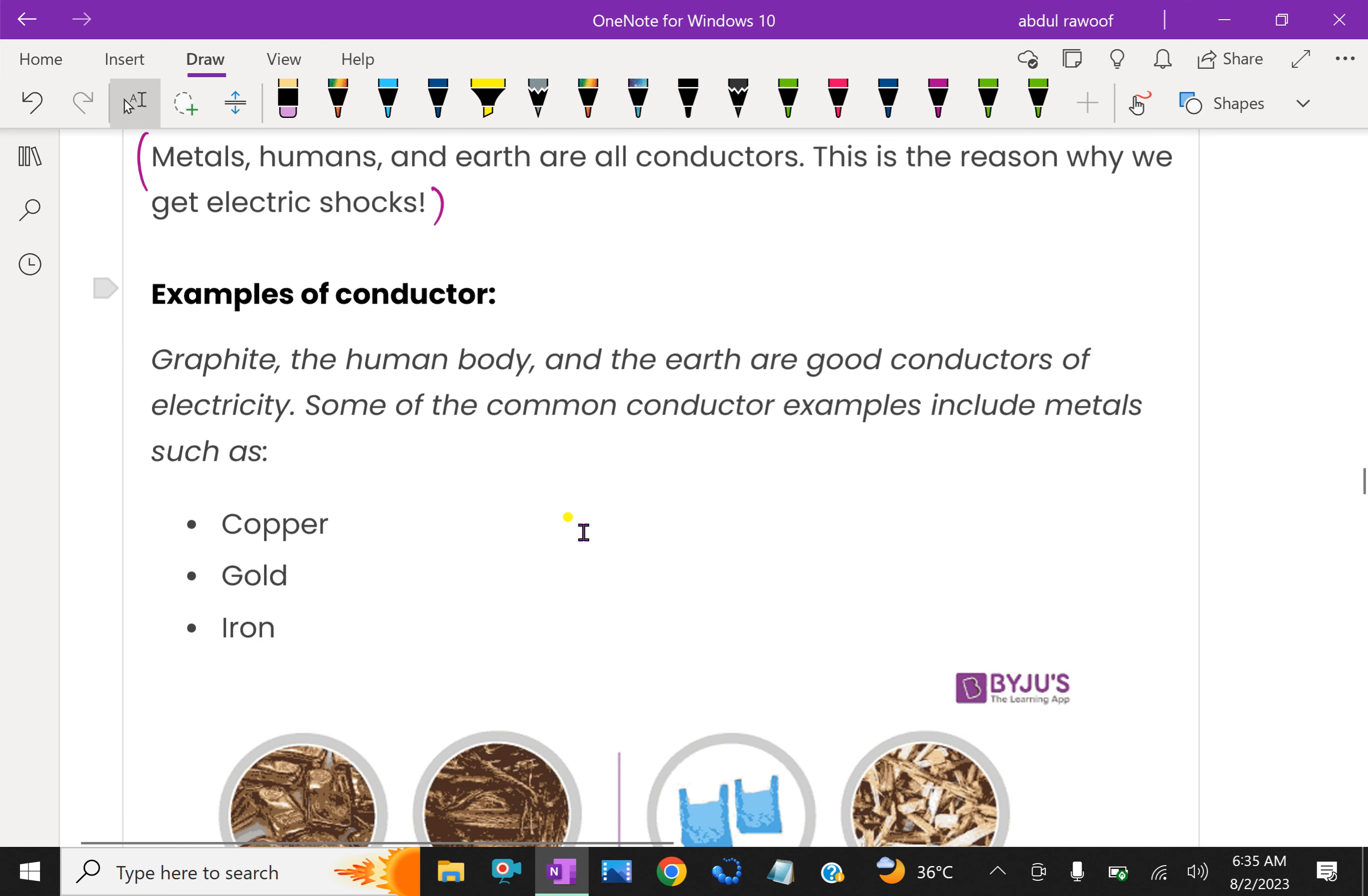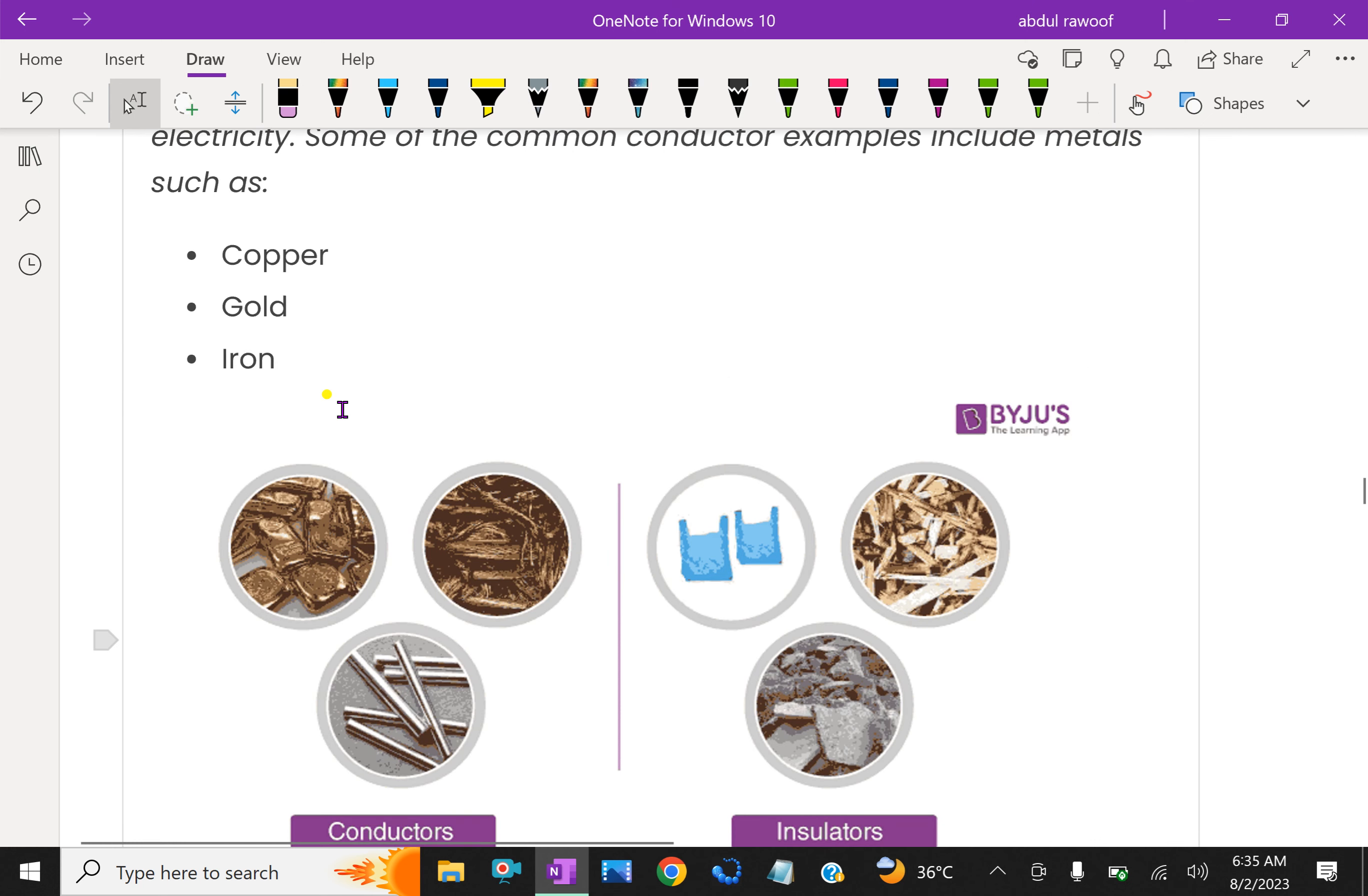Some examples we see for a conductor: graphite, the human body, and earth are good conductors of electricity. Some of the common conductor examples include copper, gold, iron, silver, aluminum.